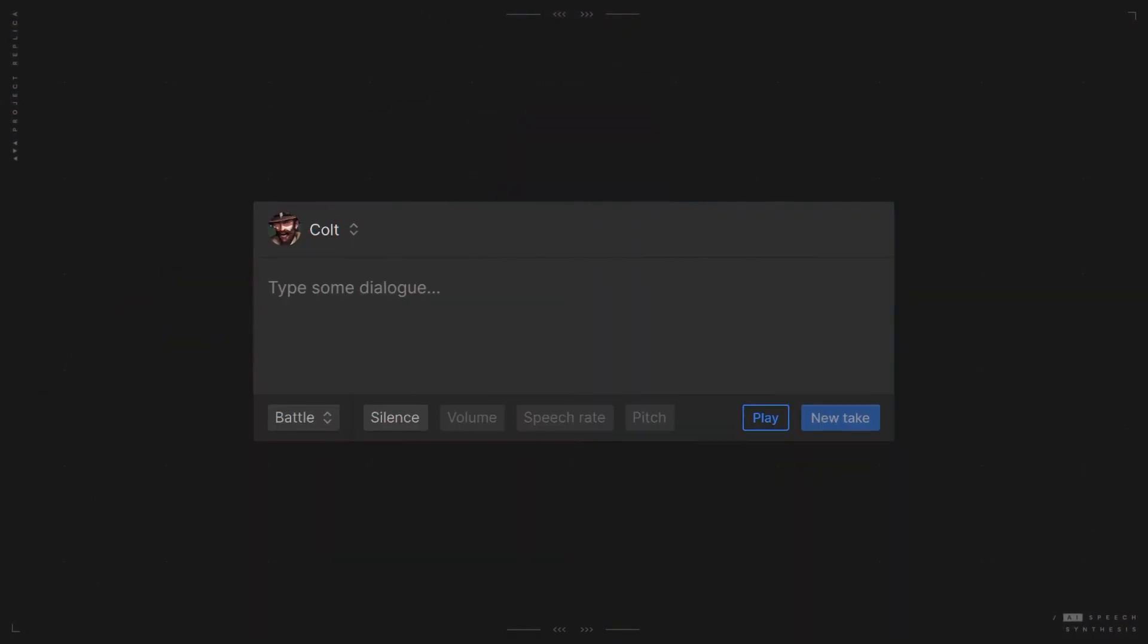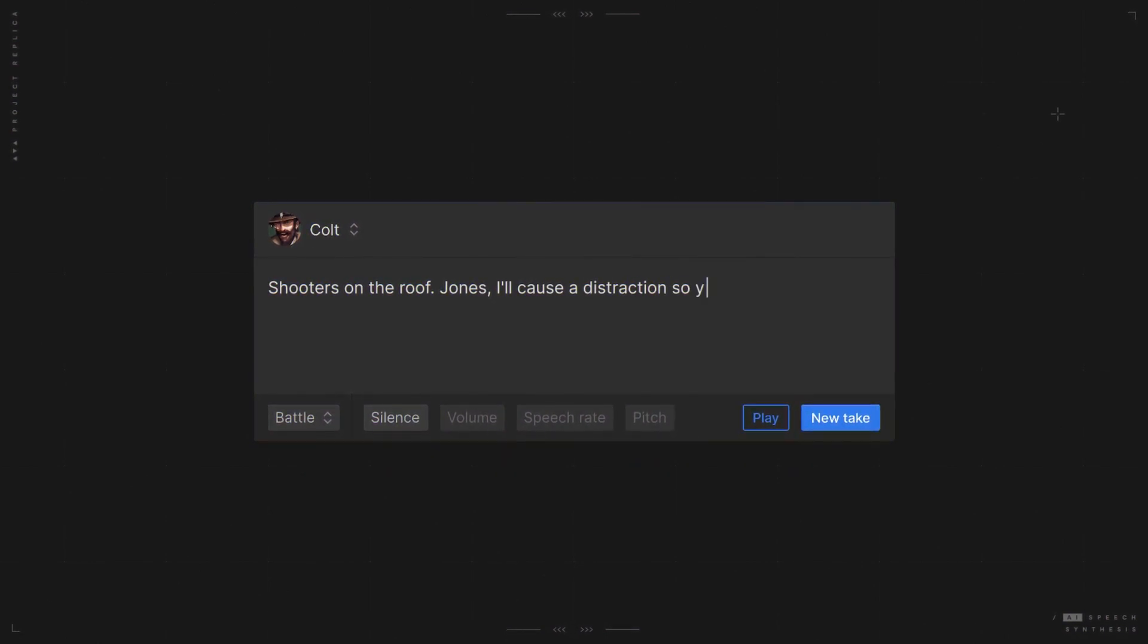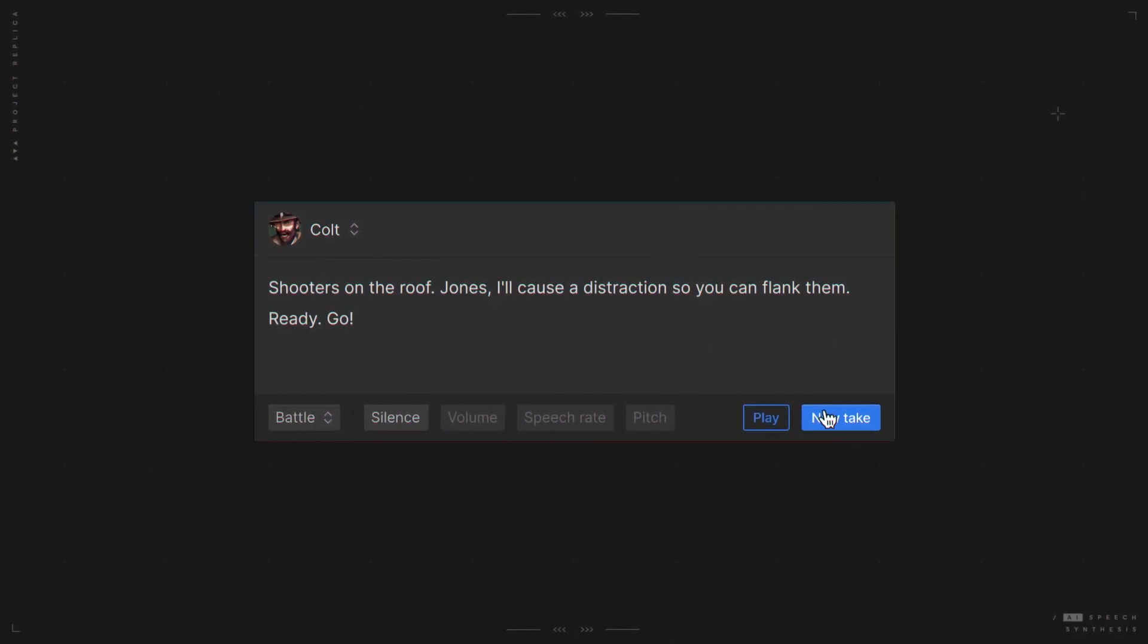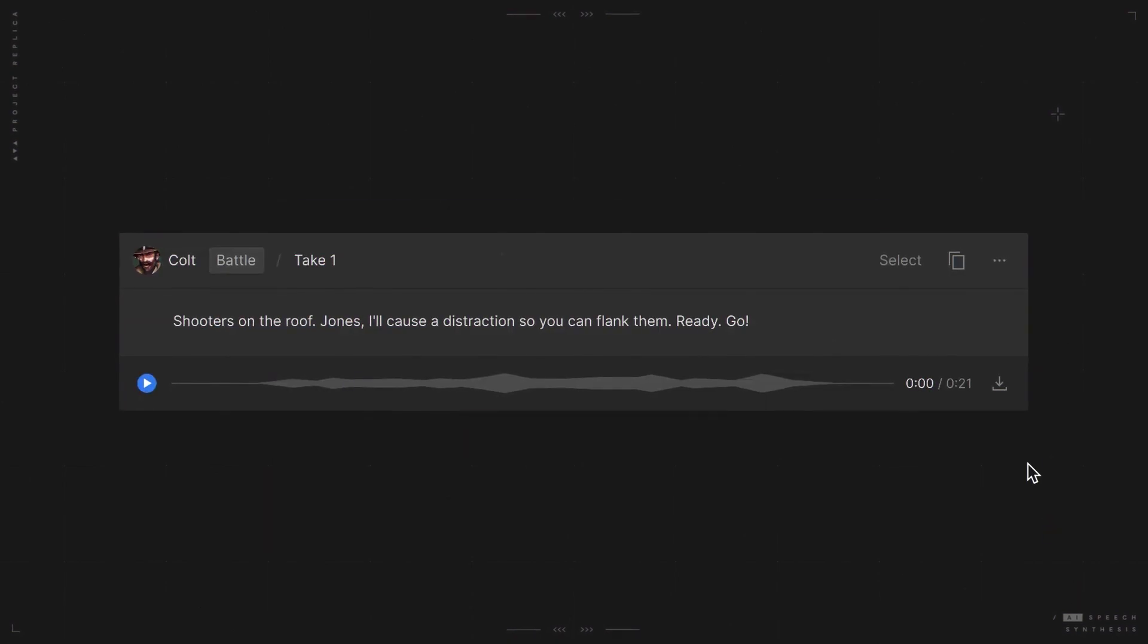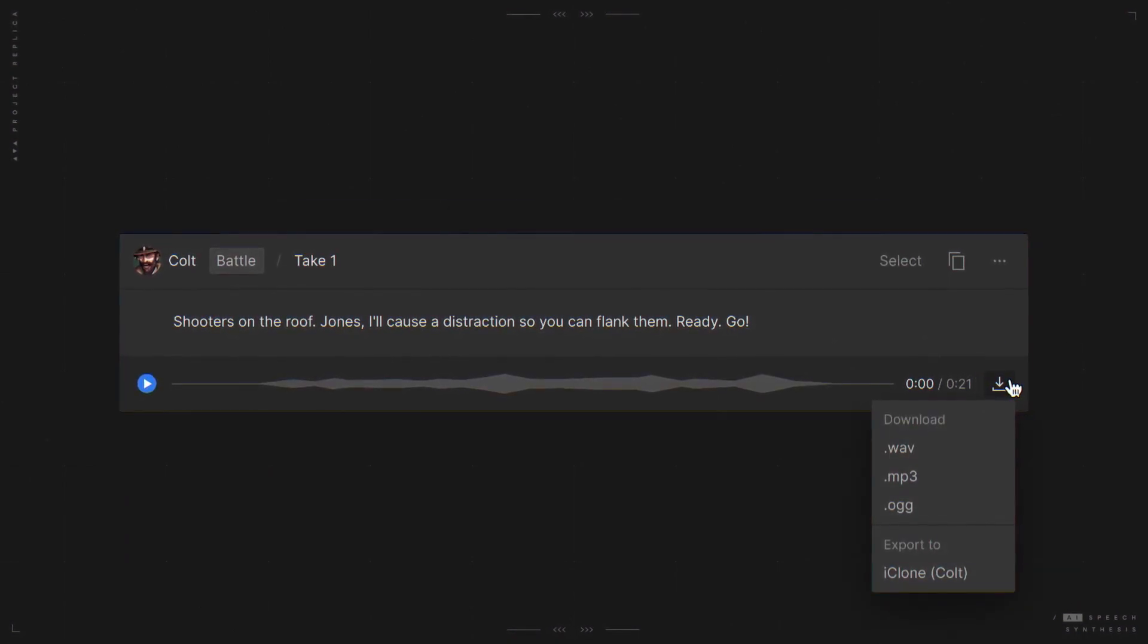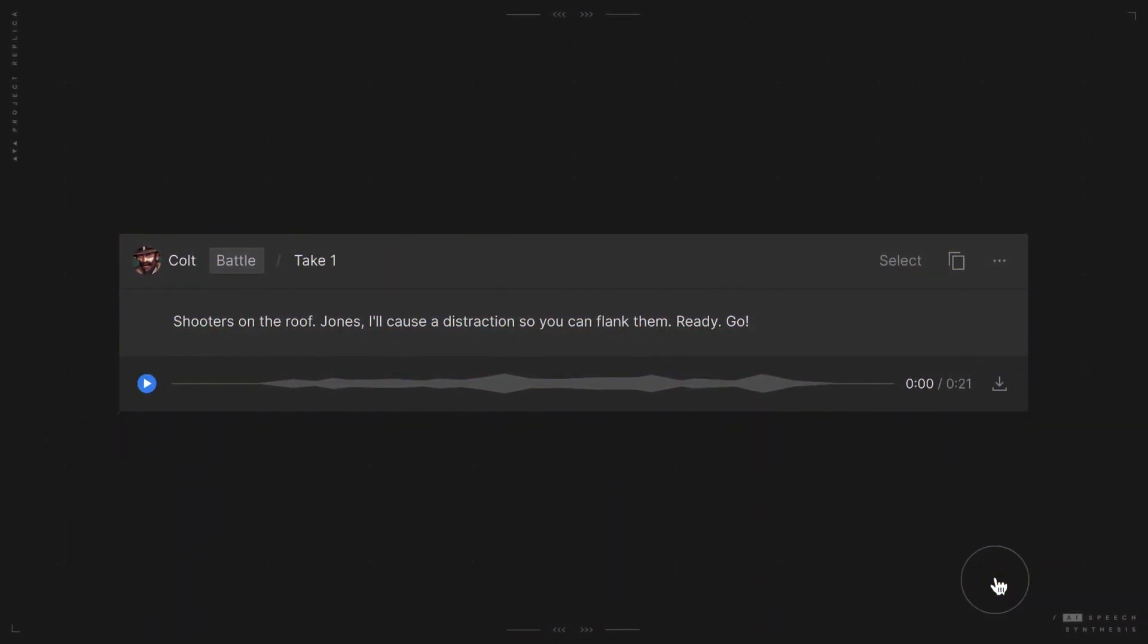Type what you want your avatar to say in Replica Studios. Then, export the audio directly into iClone for automatic lip syncing.